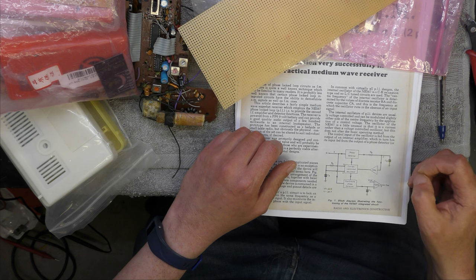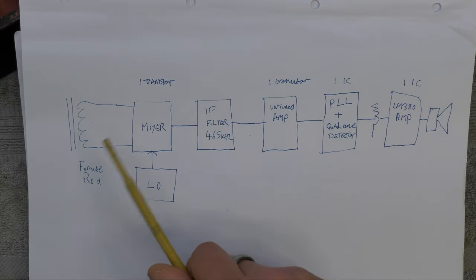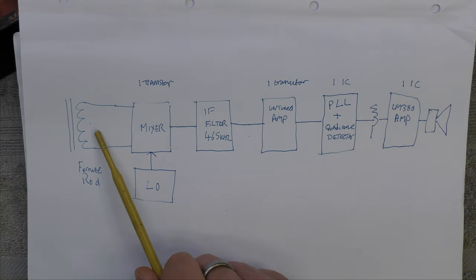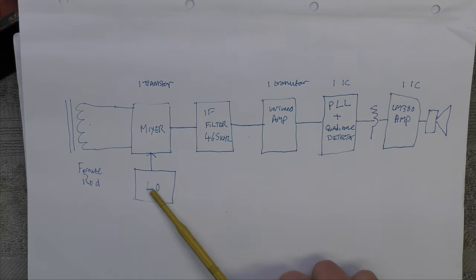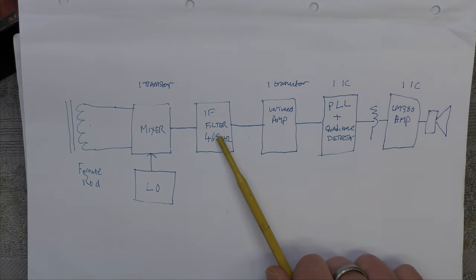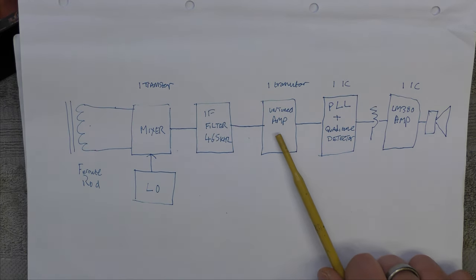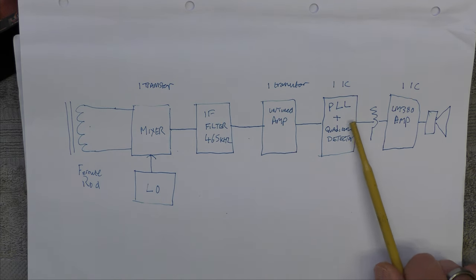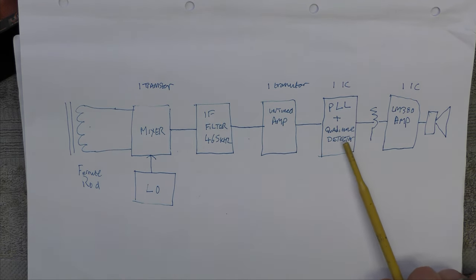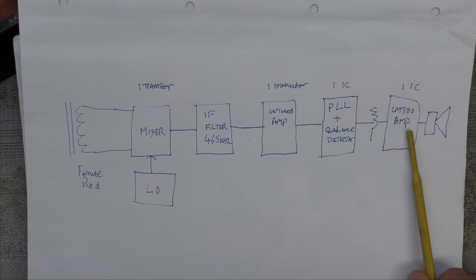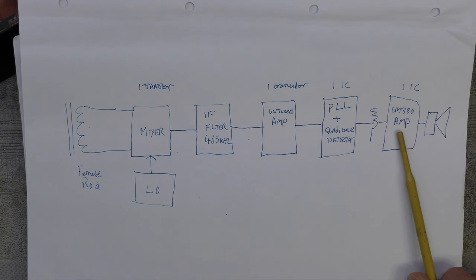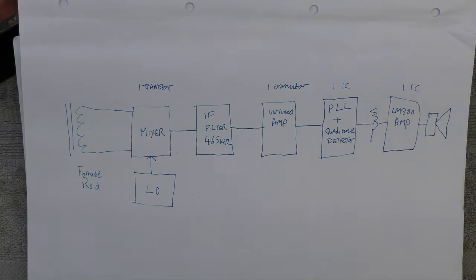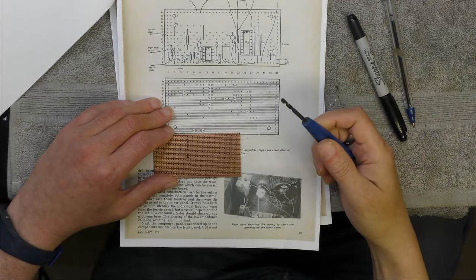Here's the basic block diagram of what we're building. We've got a ferrite rod, mixer, and local oscillator - that's just one transistor - through an IF filter, a one transistor untuned amp, then we've got the NE567 which is the phase lock loop and quadrature detector, a volume control, and an LM380 audio amp which gives just over a watt. That's it, very simple.